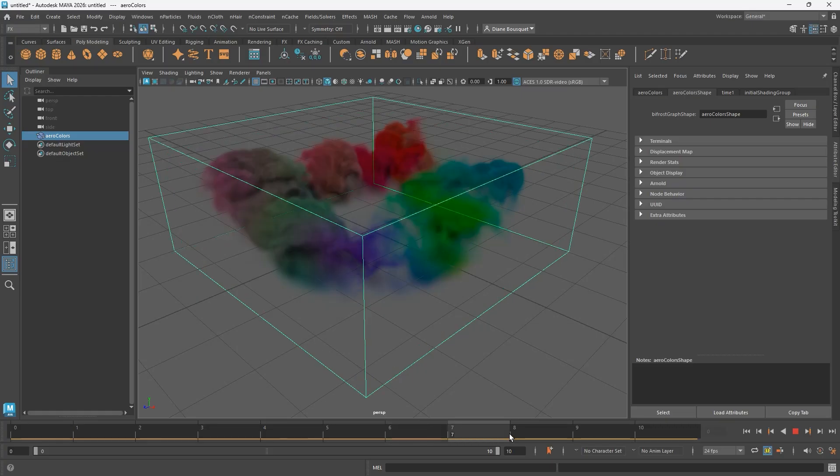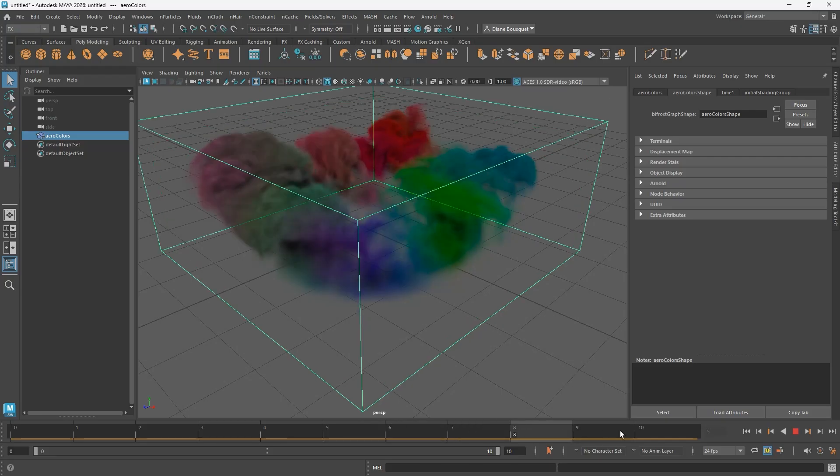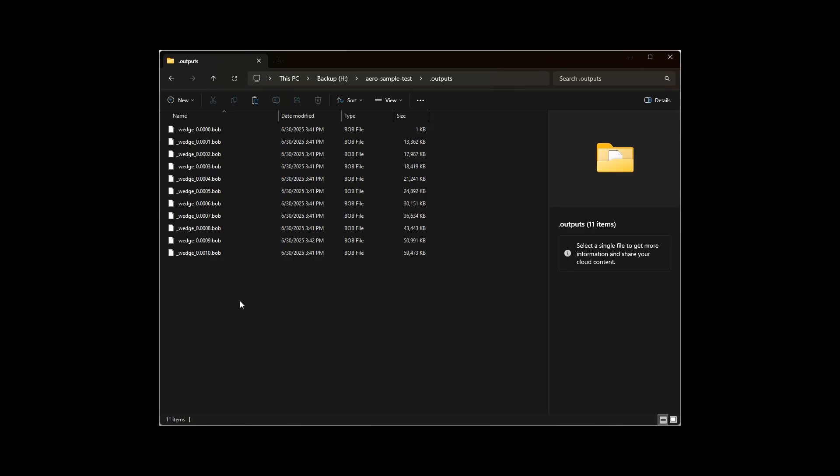But if you pull the time slider backward, the simulation doesn't run backward. If we want to be able to scrub through it backward and forward, we're going to need to create cache files for it.